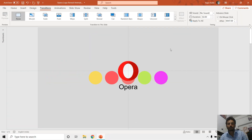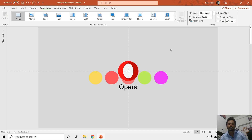Good morning and welcome back to our channel The Teacher. In this tutorial we will show you how you can create this Opera logo reveal animation in PowerPoint.